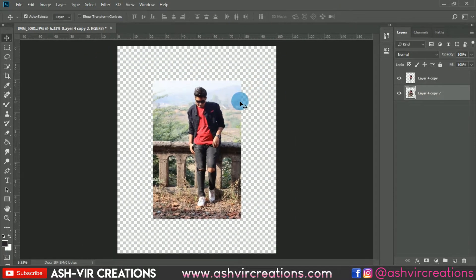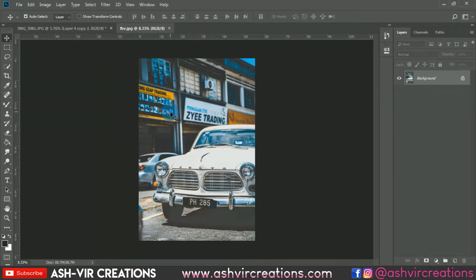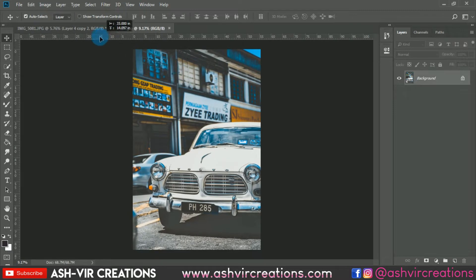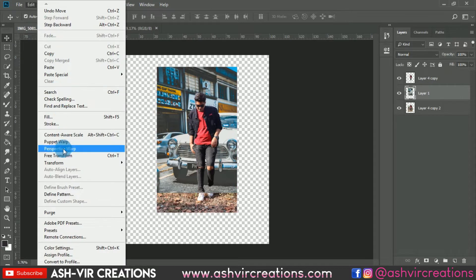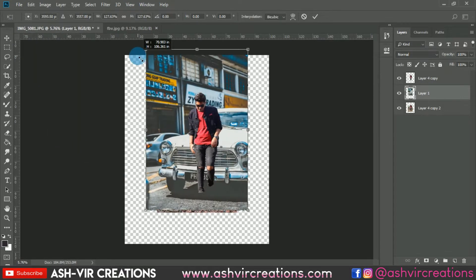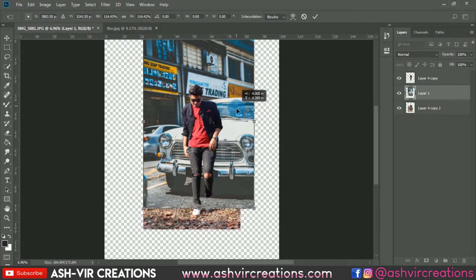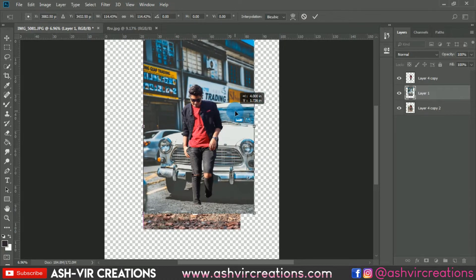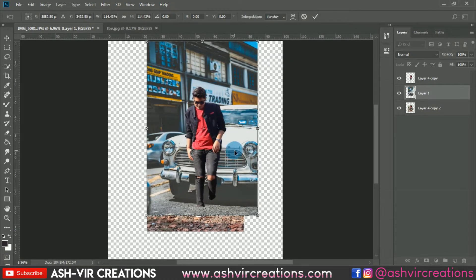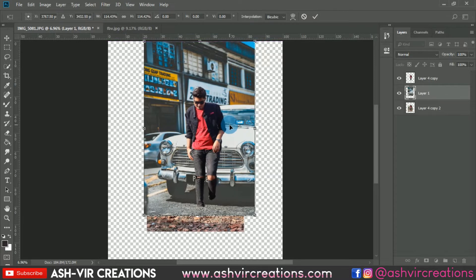Let's open the background image — you can download it from the links in the description. Just drag and drop it, go to Edit and select Free Transform, or press Ctrl+T to enlarge it. Make sure to place the background so that the model image fits in a perfect position, adjusting the perspective to look realistic.